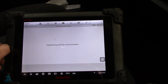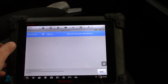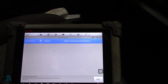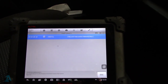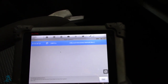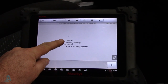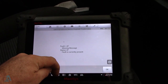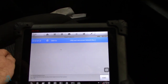Let's pop in there and read our codes. We've got a LIN bus fault — Linear Local Interconnect Network. The LIN bus network is a single wire, low speed network. The code is fault 87, meaning it's a missing message. 2F means the fault is currently present. So we've got a LIN bus missing message.